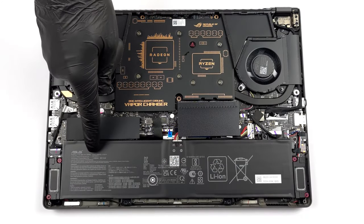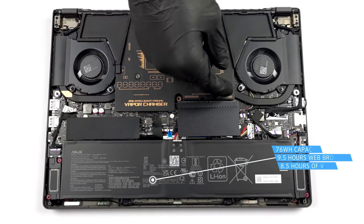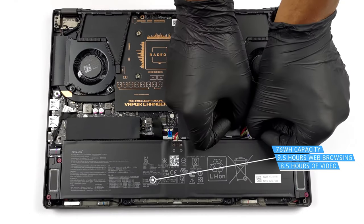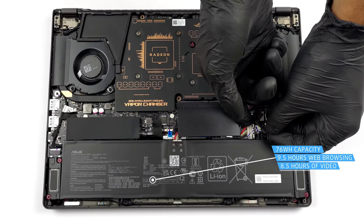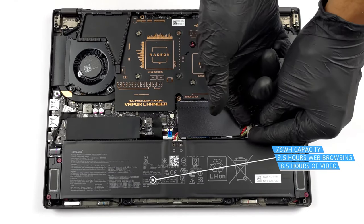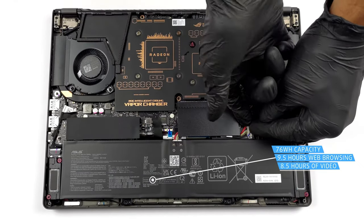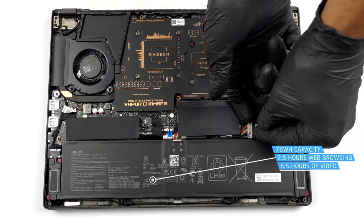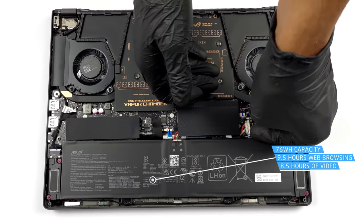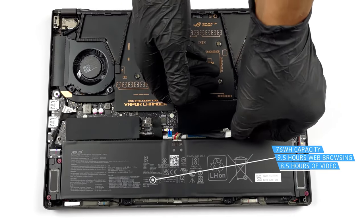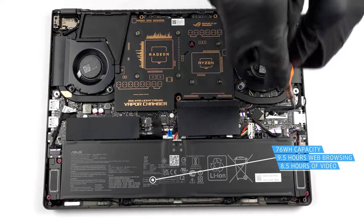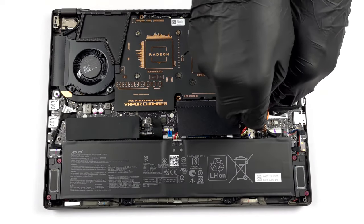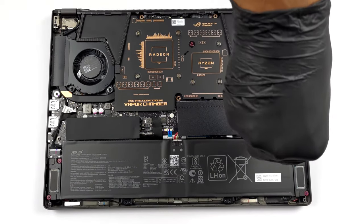With such a screen and powerful internals, keeping the device alive without a charger is not an easy task. Still, the 75Wh battery pack lasts for 9 hours and 27 minutes of web browsing, or 8 hours and 29 minutes of video playback.